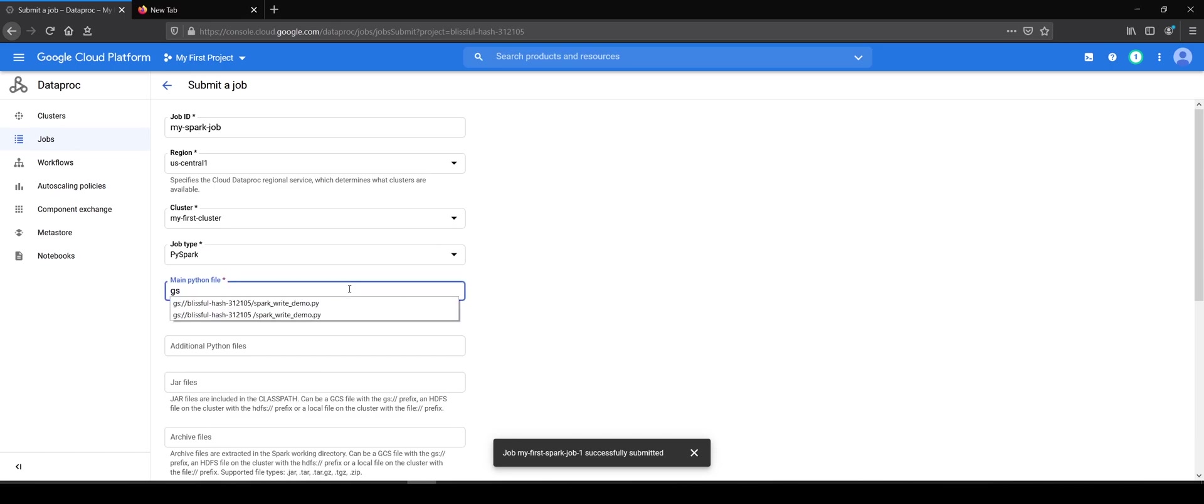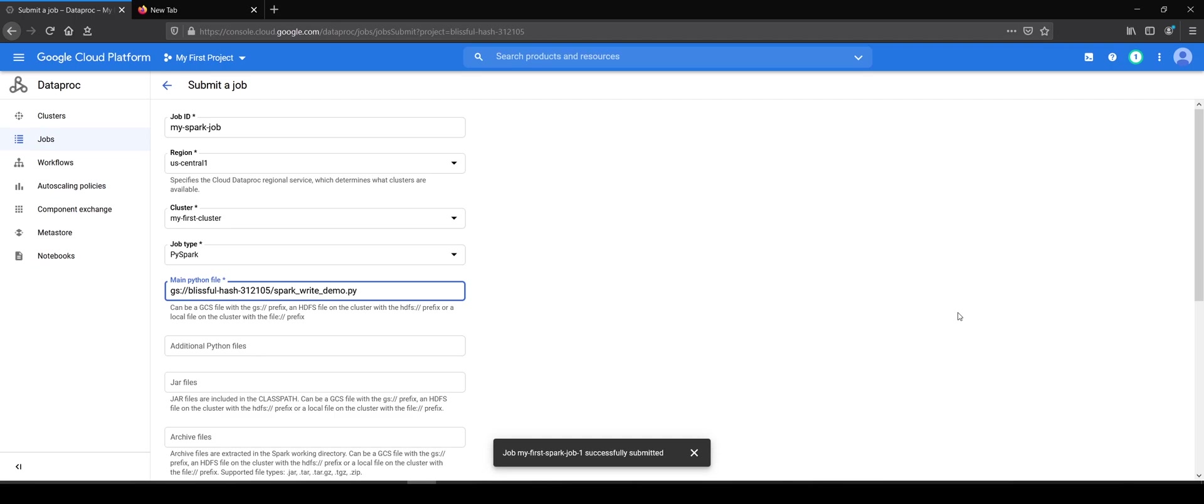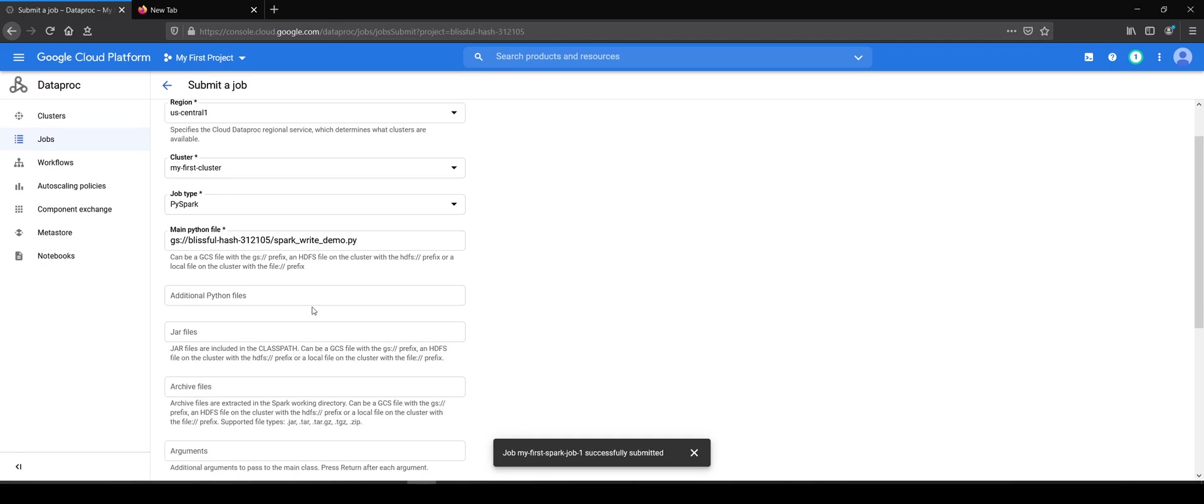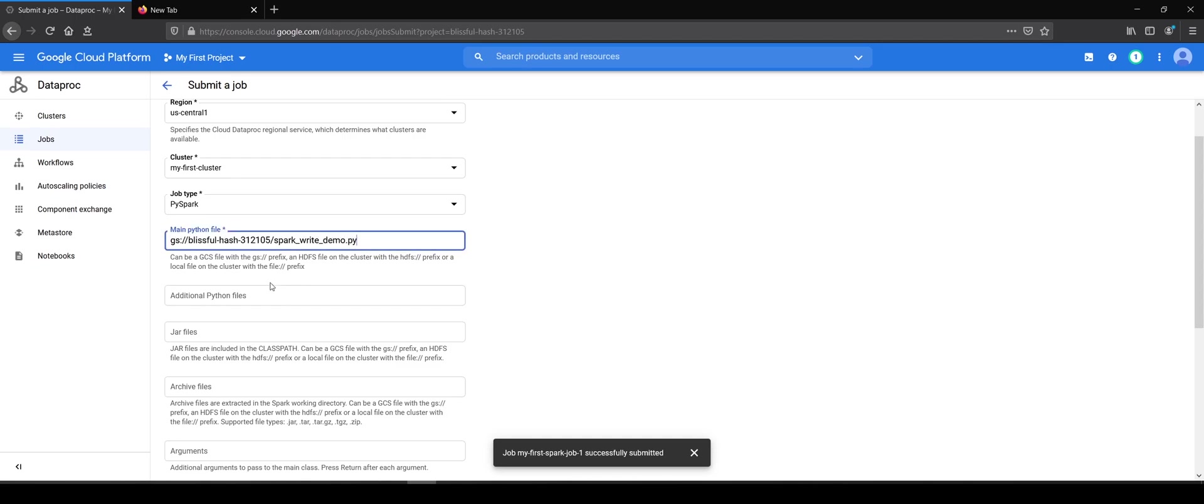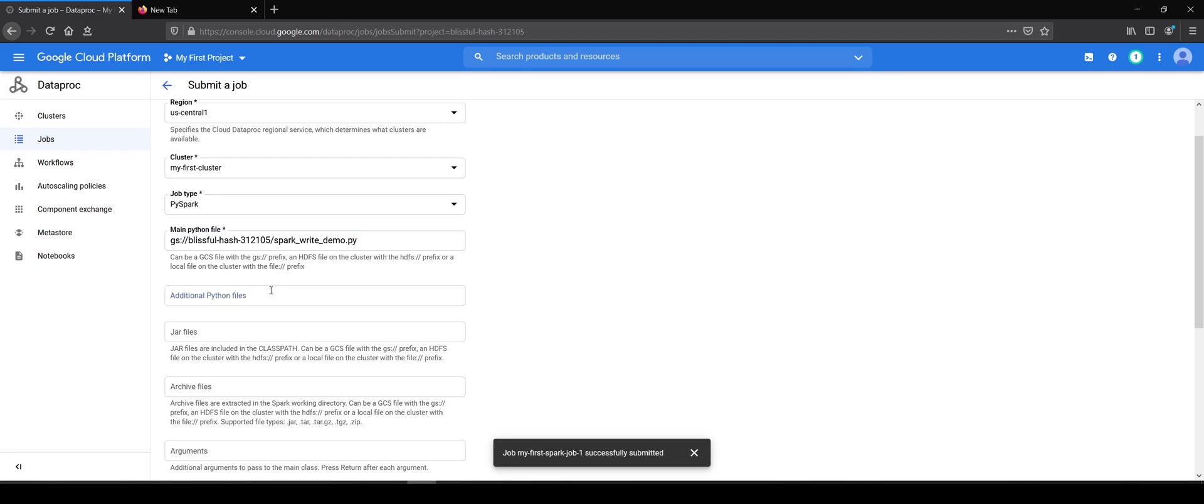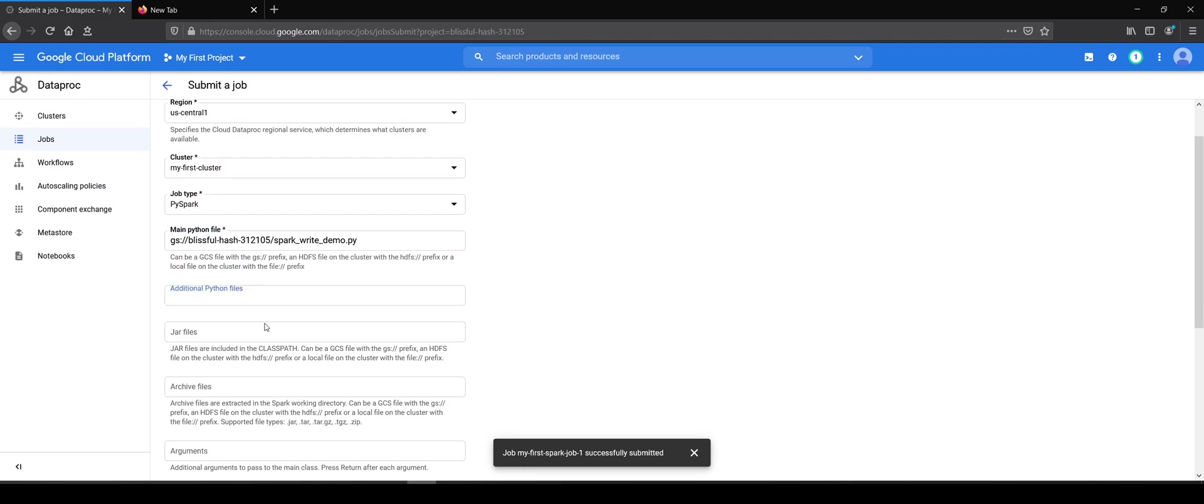You will see that my file is coming up because I have previously submitted this job. So this is the main driver file. Then you can add additional python files, .py files, .egg files or .wheel files here. In this example, in this particular section...